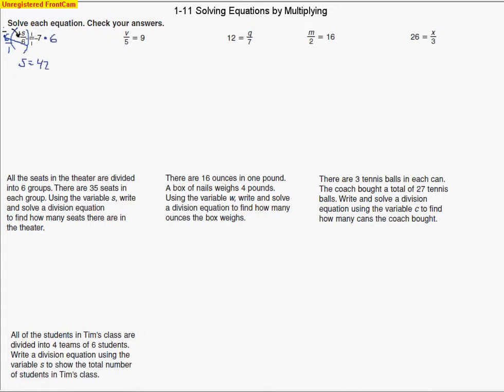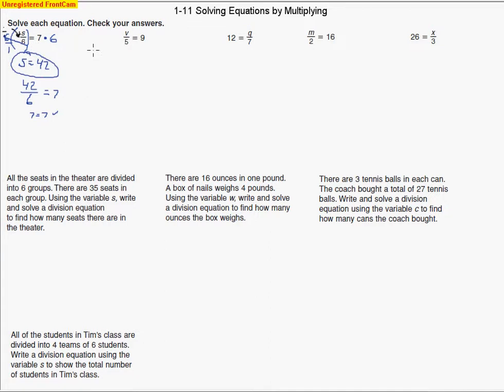We'll go ahead and check the answer. Put the 42 back in for S and see if it equals 7 when we divide by 6. Yes, it does — 7 equals 7. It checks out, so S is 42.